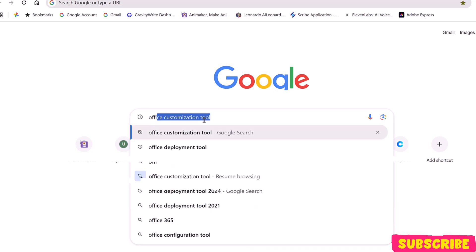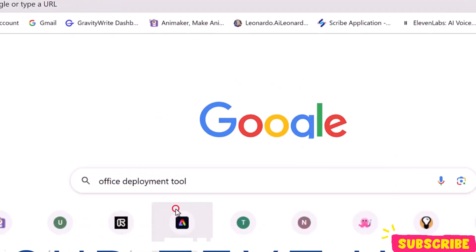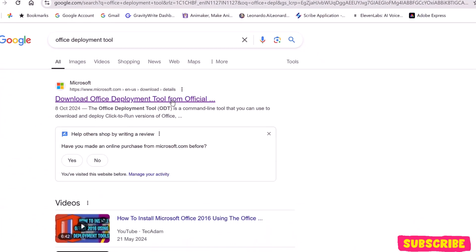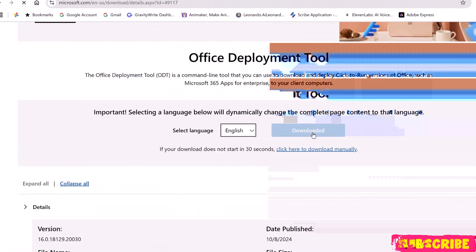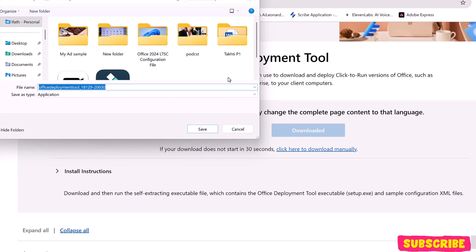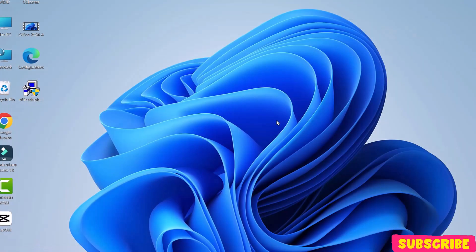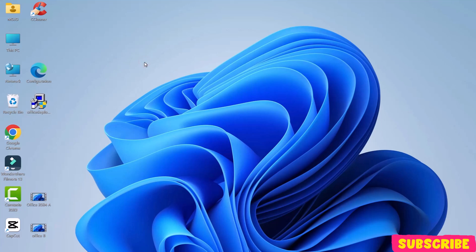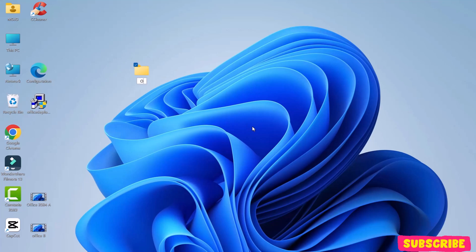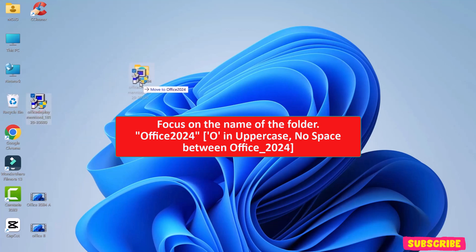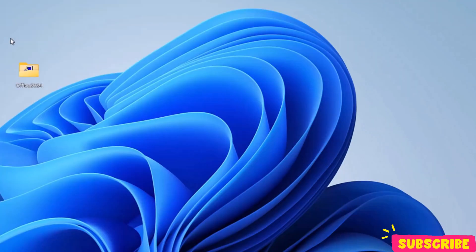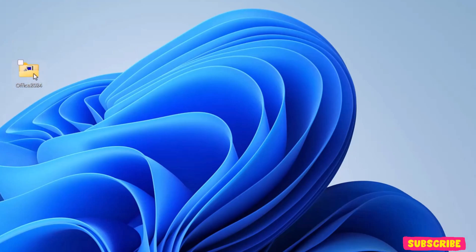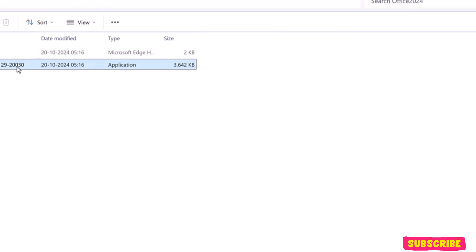Now, let's open a new tab and download the Office Deployment Tool. Open this link. Click Download. The tool will be downloaded. Here are the two files we just downloaded. Create a new folder. Name it something like Office 2024. And move both the files into this folder.